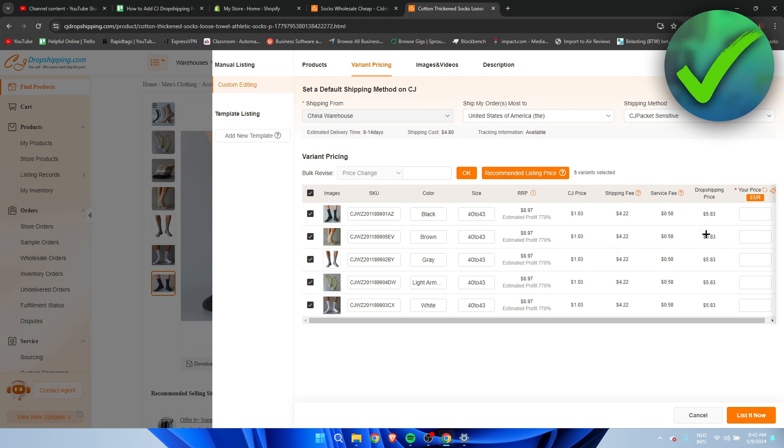So before we actually start naming our price we can actually sometimes you can actually select which warehouse you want to send this from. In this case it's the China warehouse but sometimes it can also be the United States warehouse.